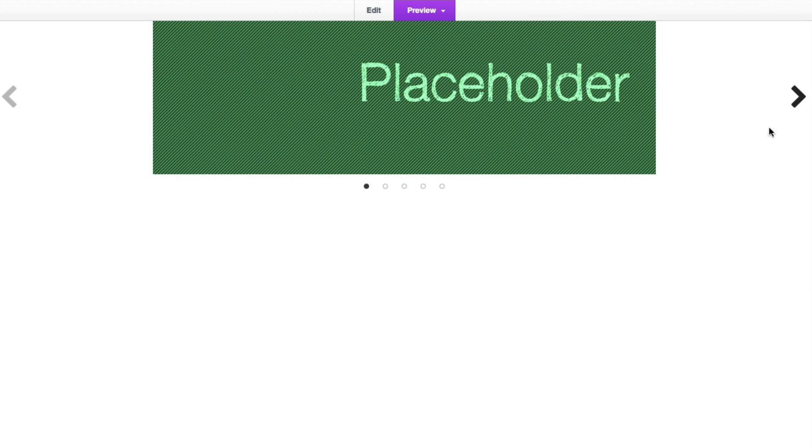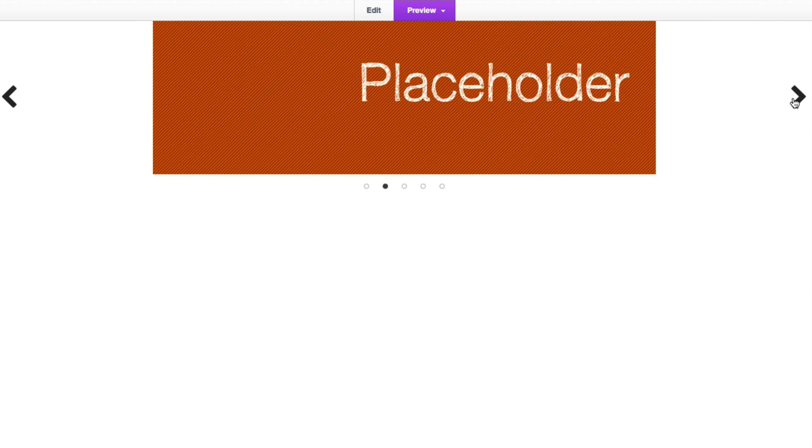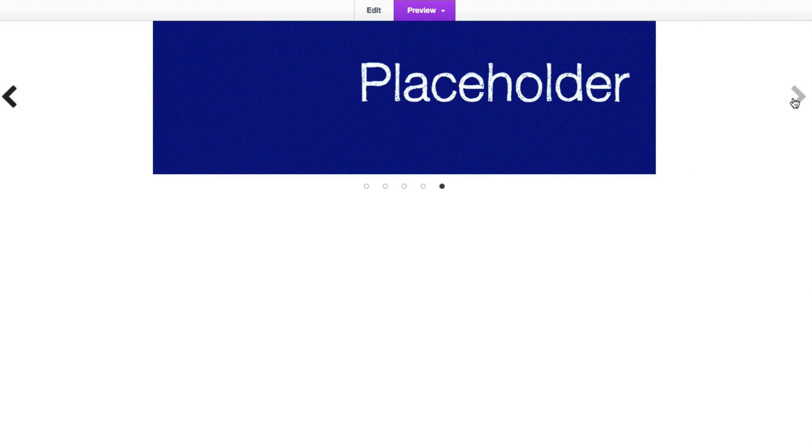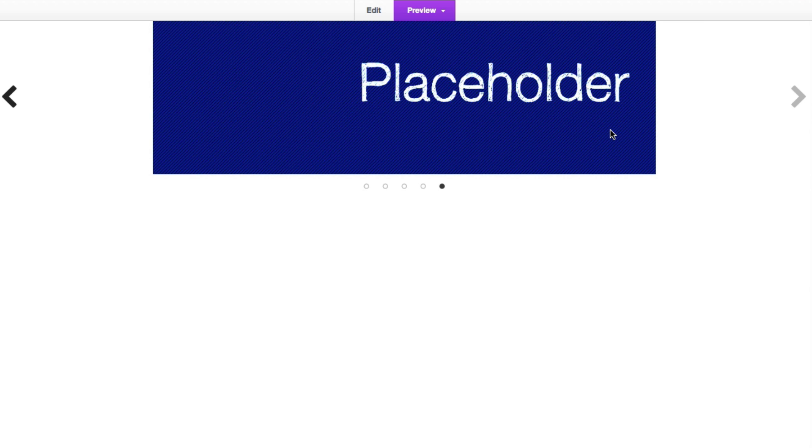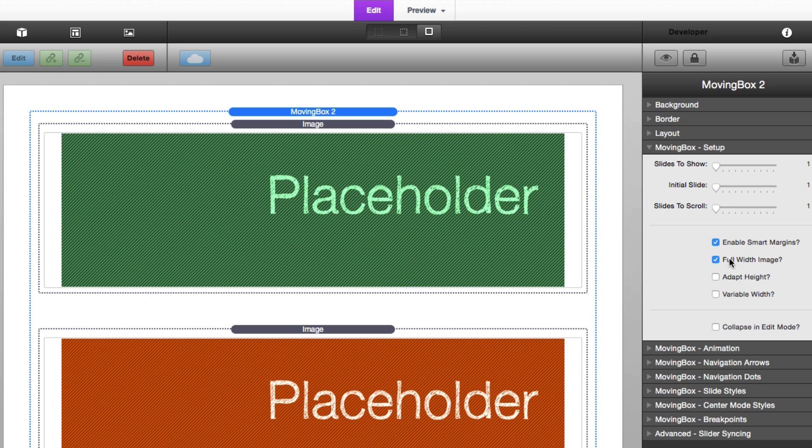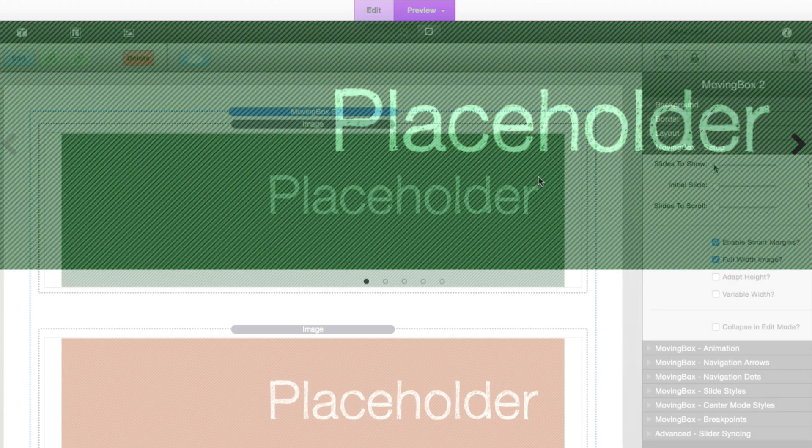So if I preview this page, we'll see that we immediately have a slider that contains all of our images. Now a lot of people want a full image slider where the image actually goes from edge to edge. So all we need to do is check the full width image inside the MovingBox setup, and what that will do is it will force any image that's in the slide to actually scale up. By default, the images will only be scaled to their actual image size.